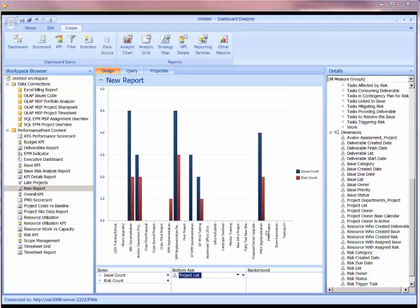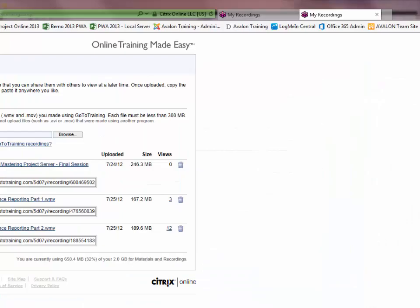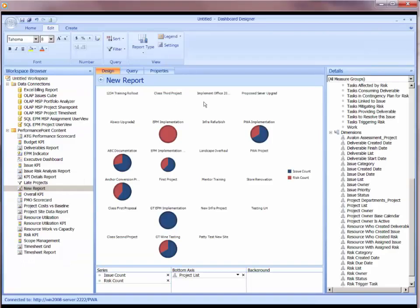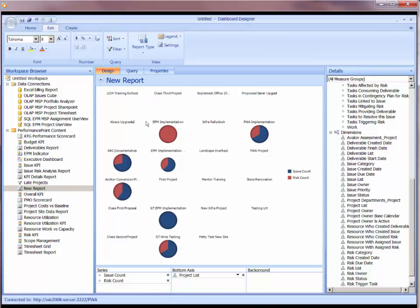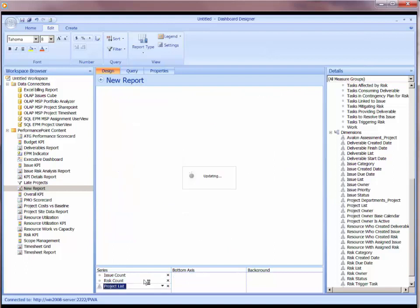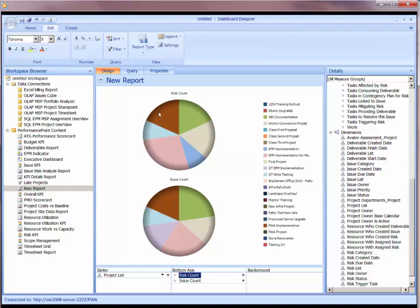You could even change the type of graph. Up on the ribbon for the edit, you can choose the report type and change this to a pie chart. You'll see, because I've got so many different series, it's going to show a separate pie chart for each series. So here's an example where I'd say, maybe I want to do it the other way around again, and I want to flip this around. Now I've got two pie charts. So it's very easy for me to just move the series and the bottom axis between the two. I've got a pie chart that gives me a risk count and an issue count, and it's broken down by project.